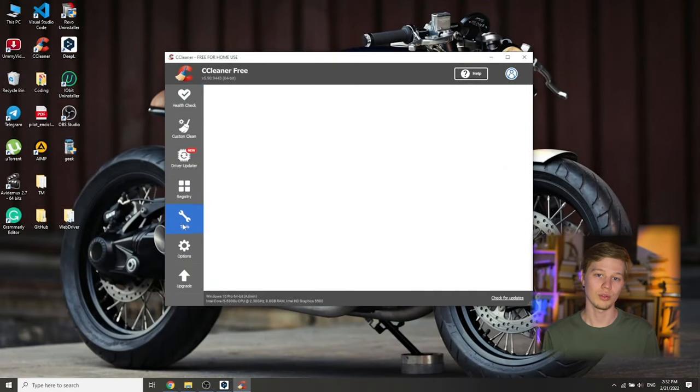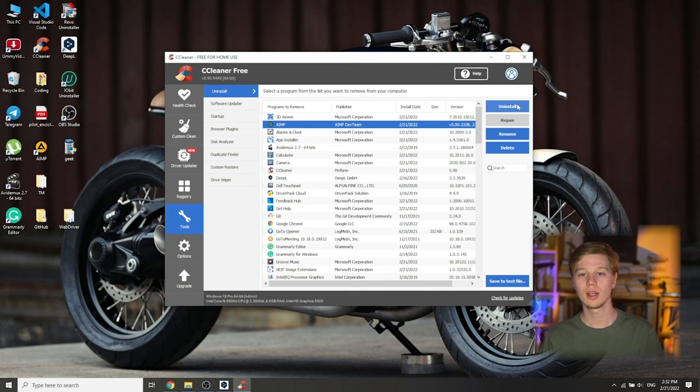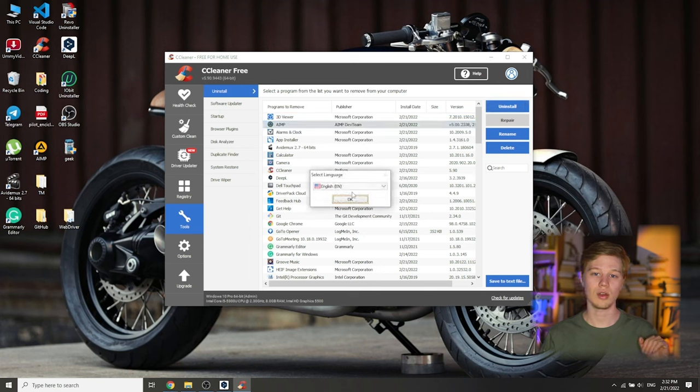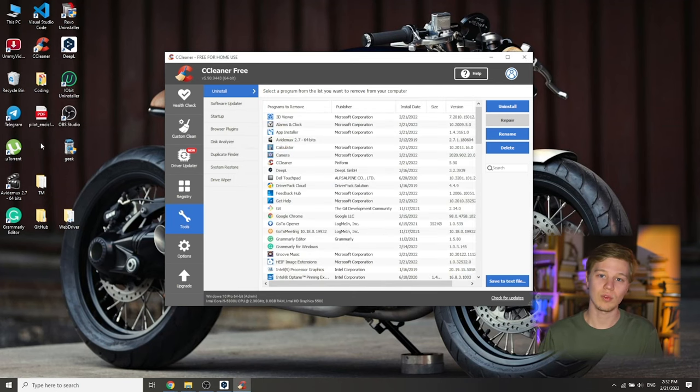To remove software with CCleaner, go to Tools. As you can see, all the programs installed on your computer are loaded. The first tab is Uninstall — here you can remove both classic applications and embedded ones. Select the program you don't want, left-click on it, and in the top-right corner click Uninstall. Pay attention: do not press the Delete button — it will only remove the program entry from the list, not the program itself. After starting the uninstaller, follow its prompts and the program is removed from your computer.